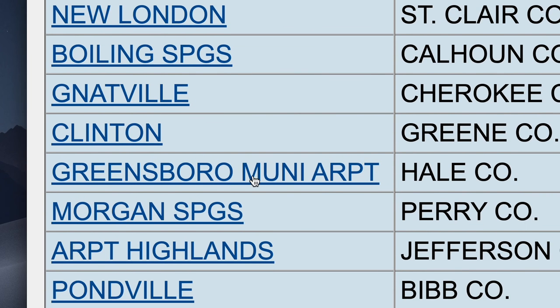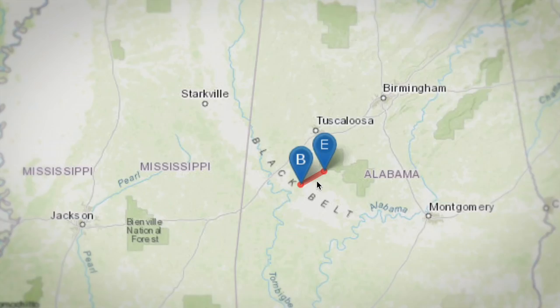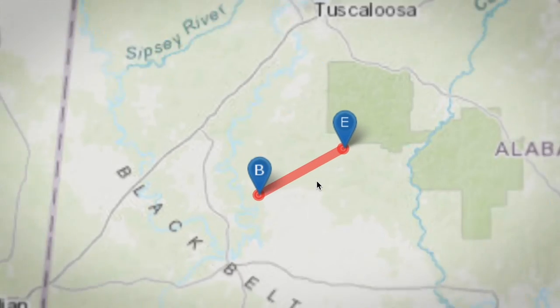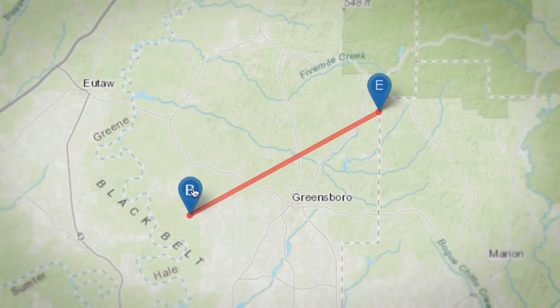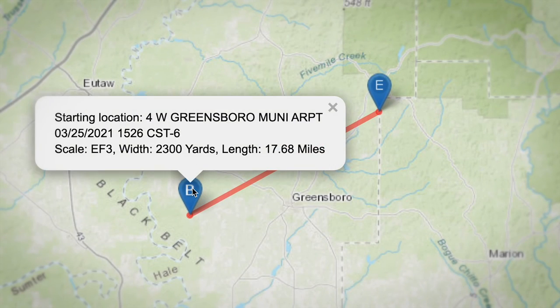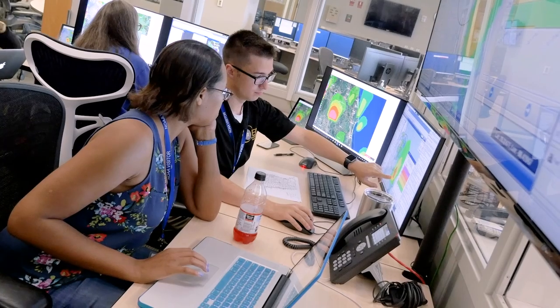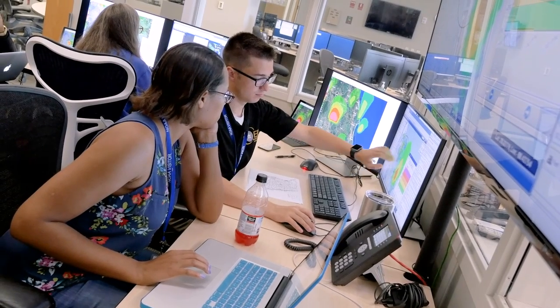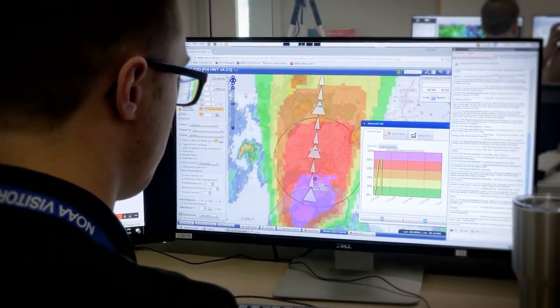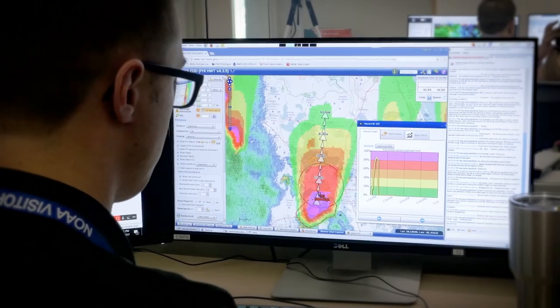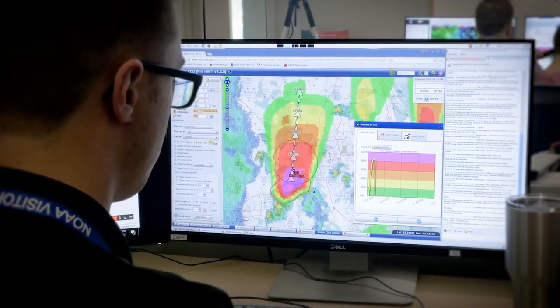We need to have an accurate storm database for researchers that use it to understand why a storm might produce a tornado and why one may not. And then that research is used to make better forecast tools. So we want to make sure we create as accurate a storm database as we can for the research that we do here.